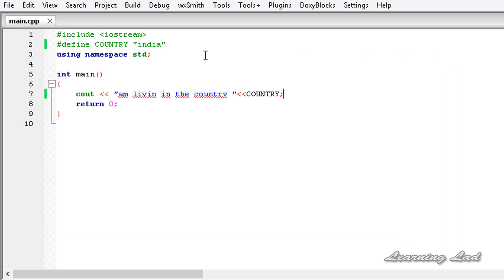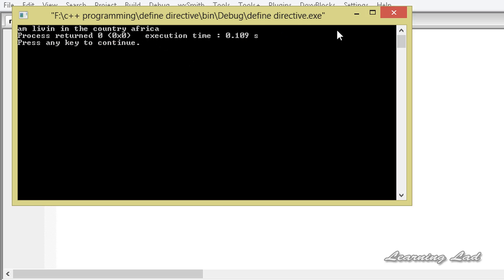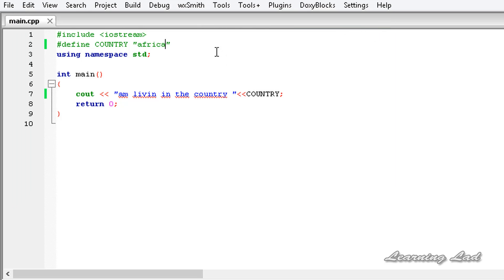Now if I change this to 'Africa' and build and run it again, it returns Africa. So whatever character sequence we have defined, that will be replaced whenever this macro name is encountered.